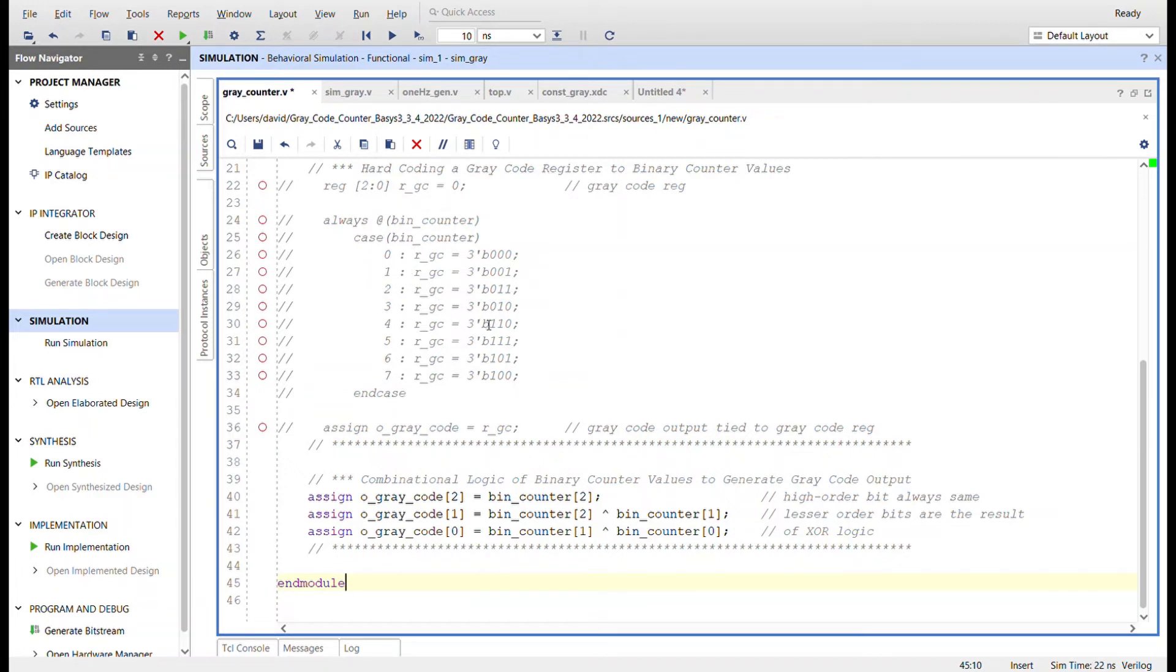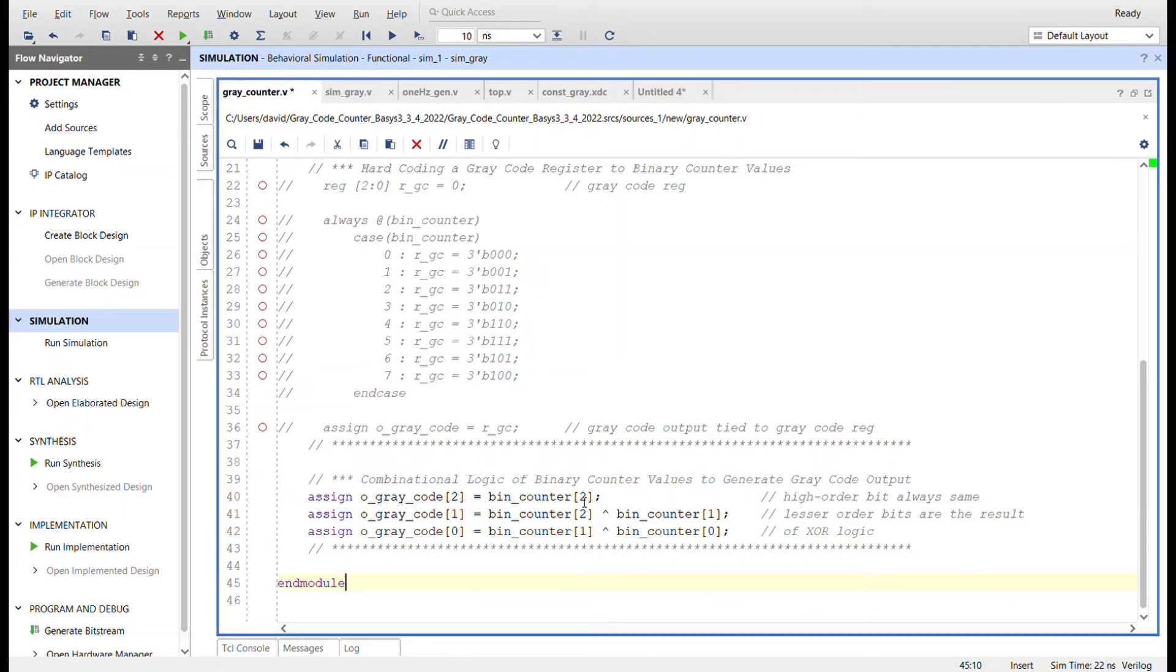It's much easier to do this down here because the gray code actually has a simple logic formula. So the gray code, the high order bit is always the same as the binary number.